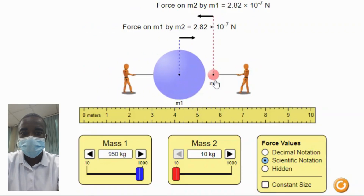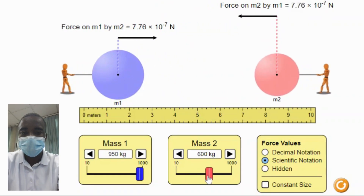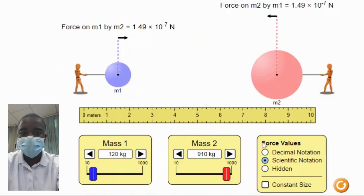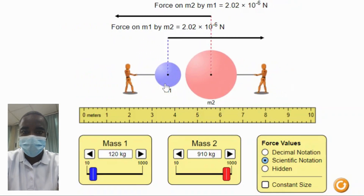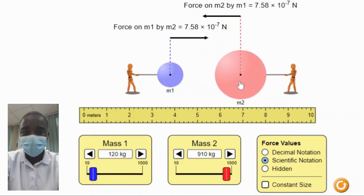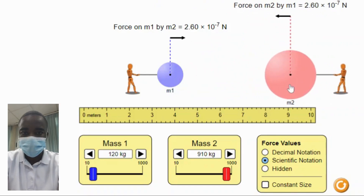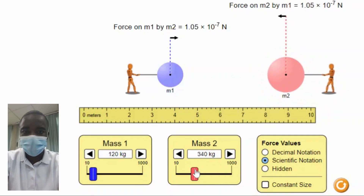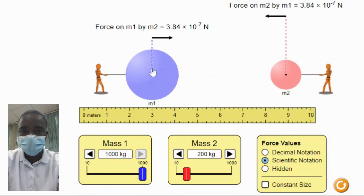To implement the Gravity Force Lab simulation in the classroom, teachers can follow these steps. Begin with a brief introduction to the concept of gravitational force and Newton's Law of Universal Gravitation, providing examples to illustrate these concepts. Then demonstrate the simulation to the class, showing how to adjust the masses and distances and observe the force indicator. Finally, allow students to explore the simulation in small groups or individually, encouraging them to experiment with different masses and distances and record their observations.